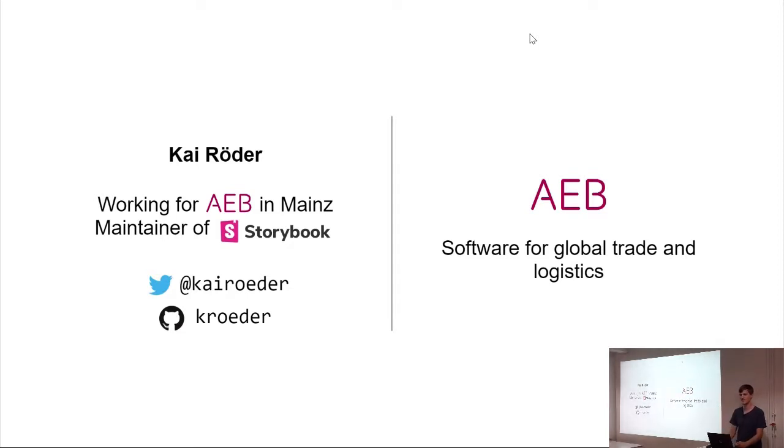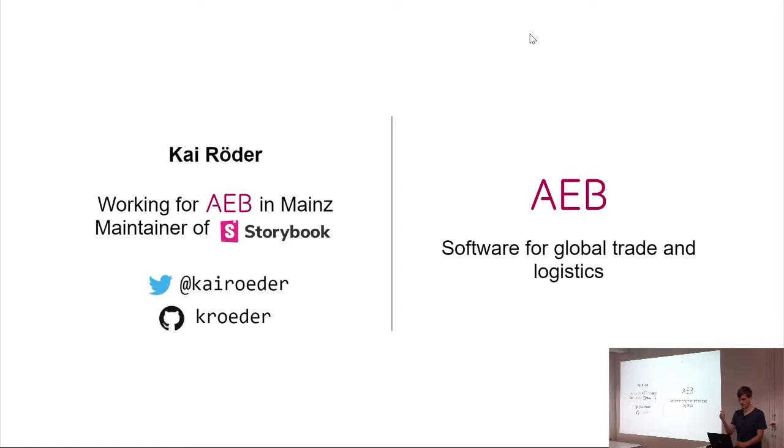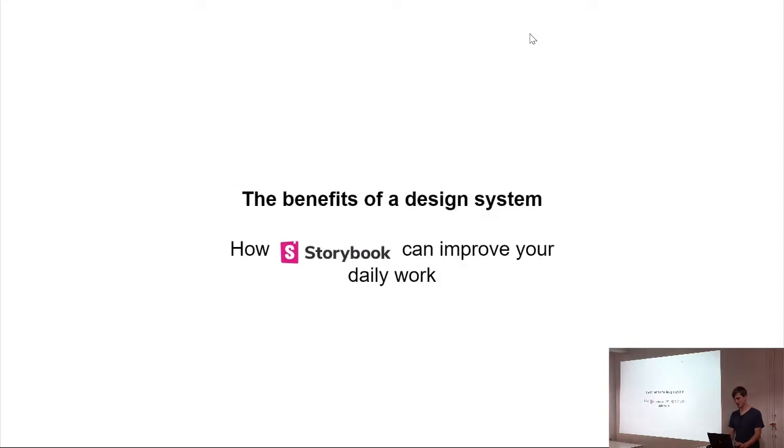So, you can find me on Twitter if you want to. Maybe you don't want to. And I want to talk about the benefits of a design system and how Storybook can improve your daily work. I hope I don't tell you something new, because everyone seems to know kind of Storybook.